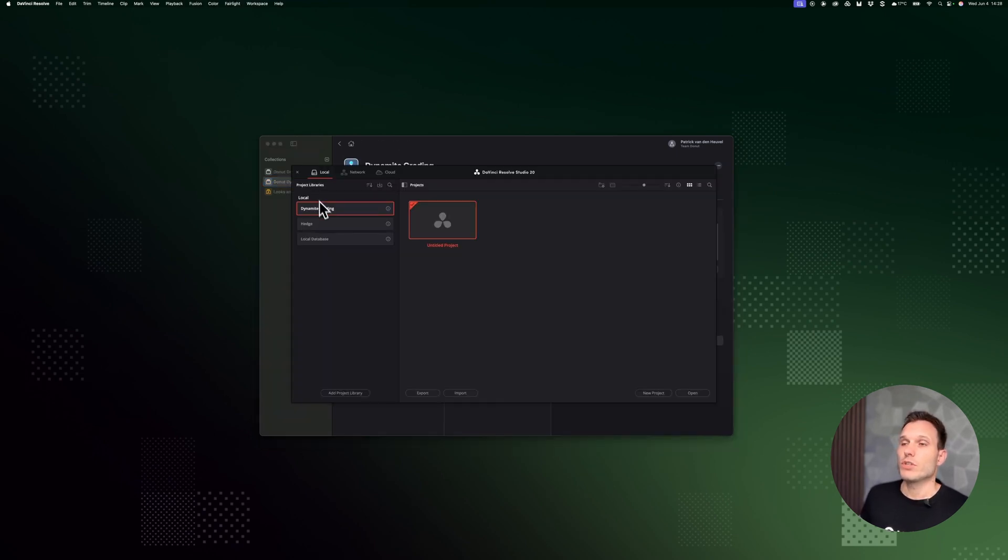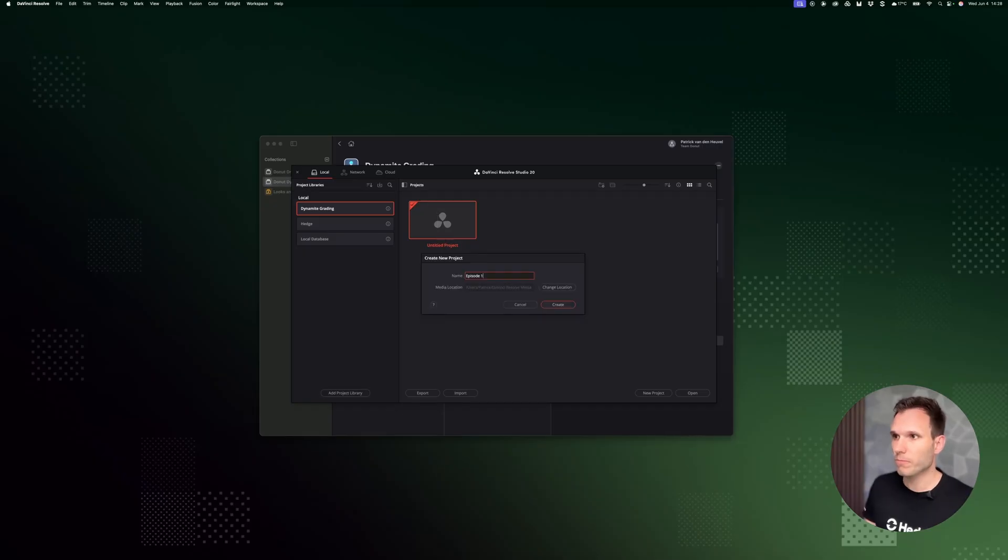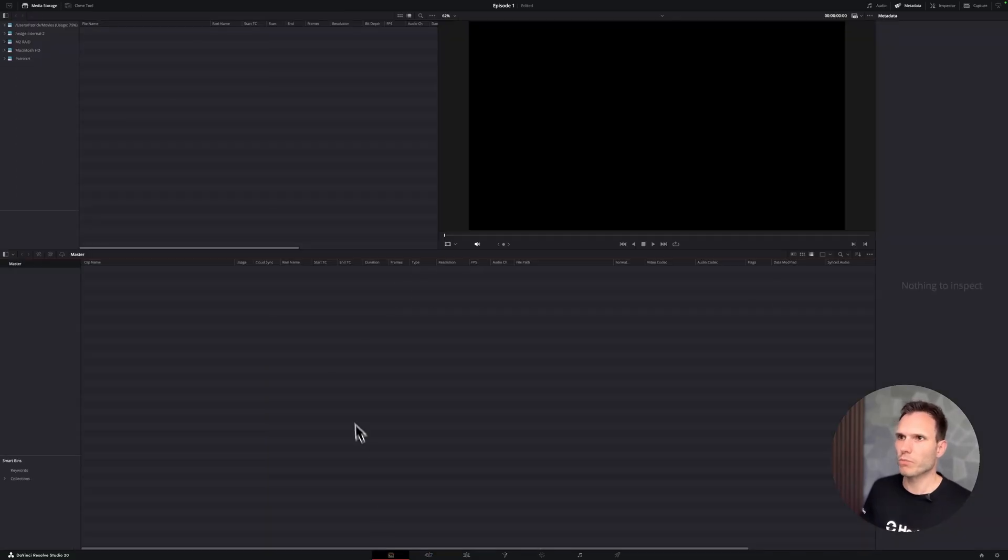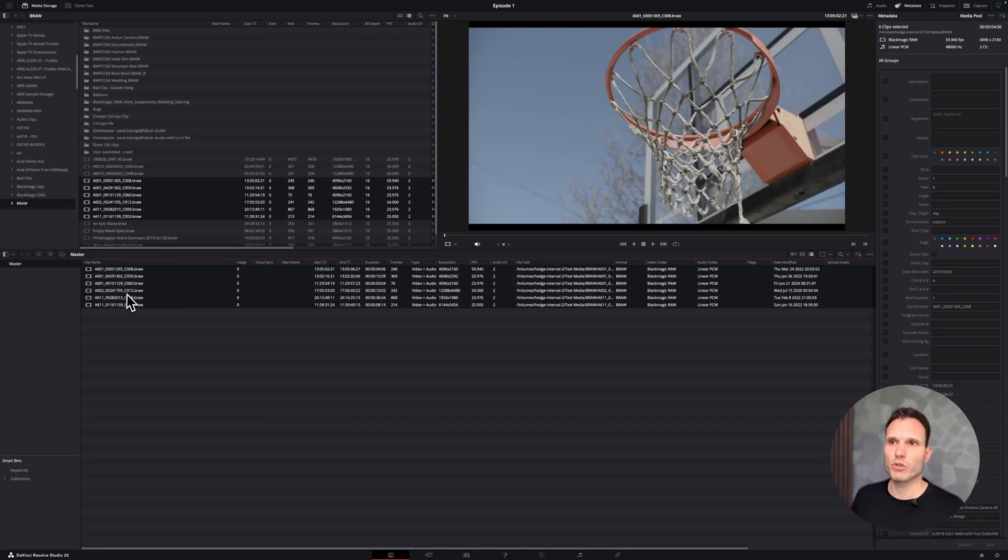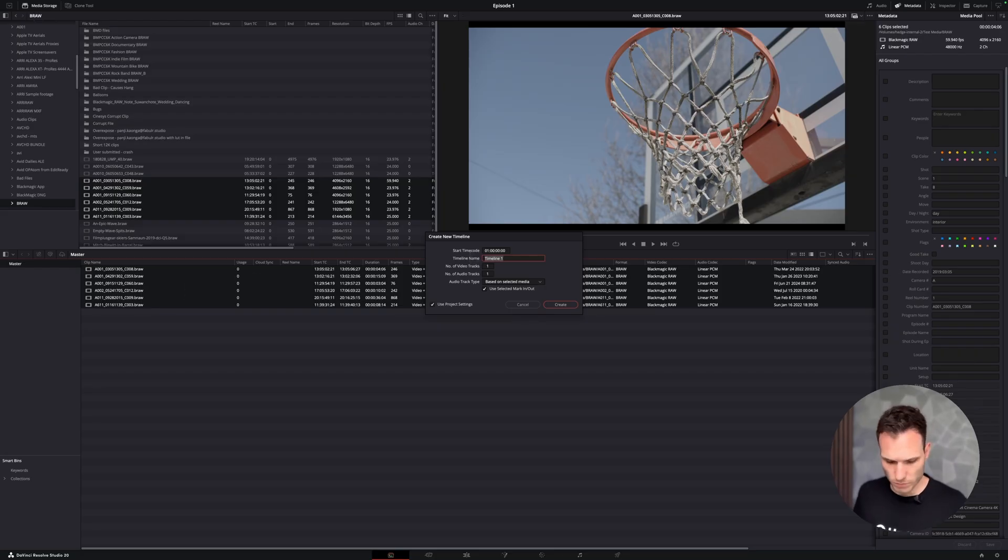So as you can see in the local section, it now has this Dynamite grading library. So let's fire up a new project, create, and from here I can start working. For this purpose I'm just going to create a new timeline, but of course you can bring in the timeline from Final Cut.